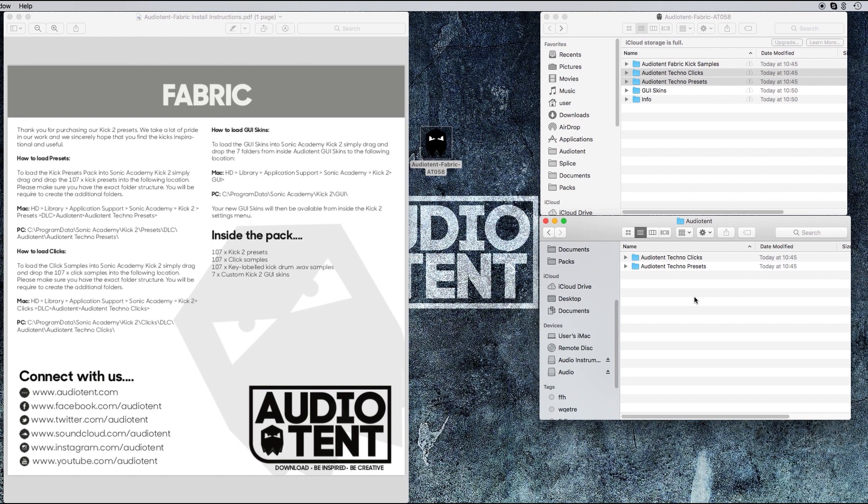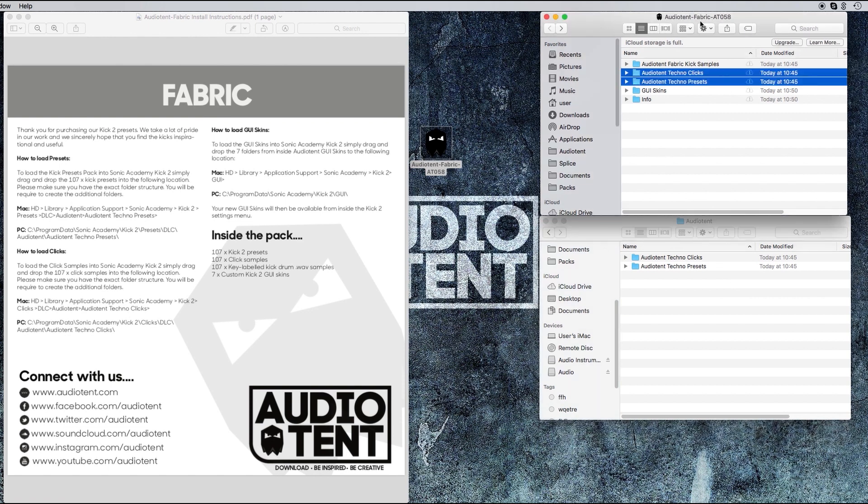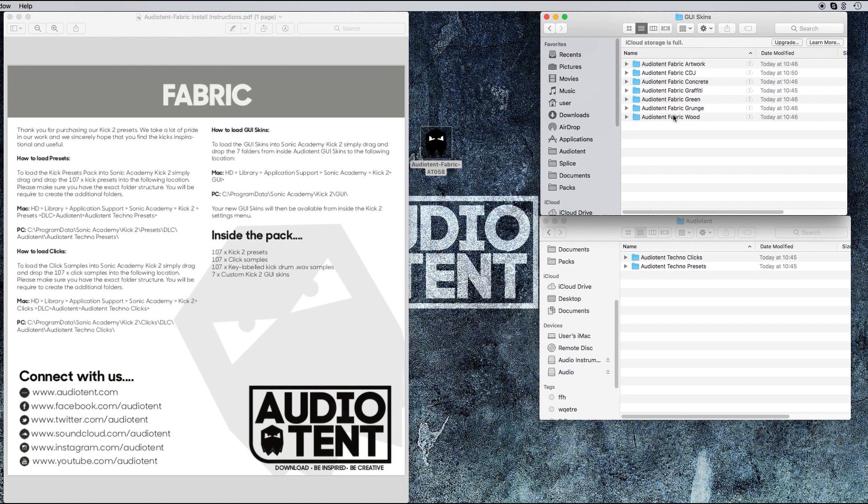The pack also comes with seven custom skins. So in your Fabric download, if we head over to the folder that says GUI skins, copy them.